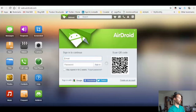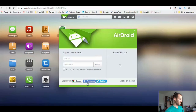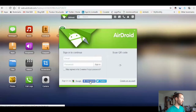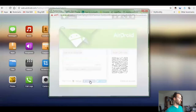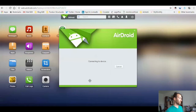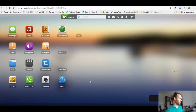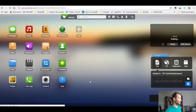Now I'm connecting my phone to AirDroid. Let's use my Facebook account to connect.